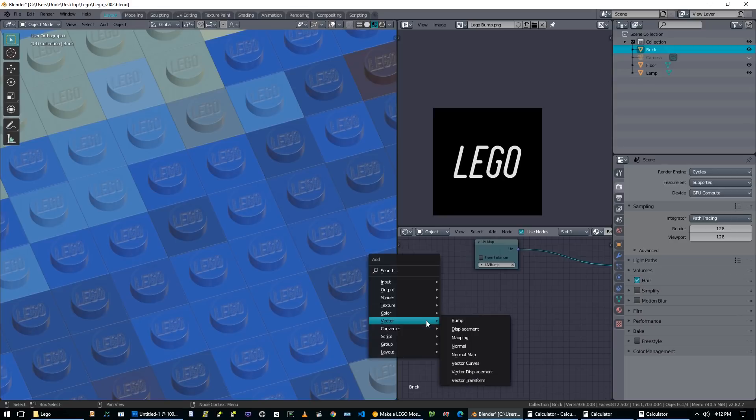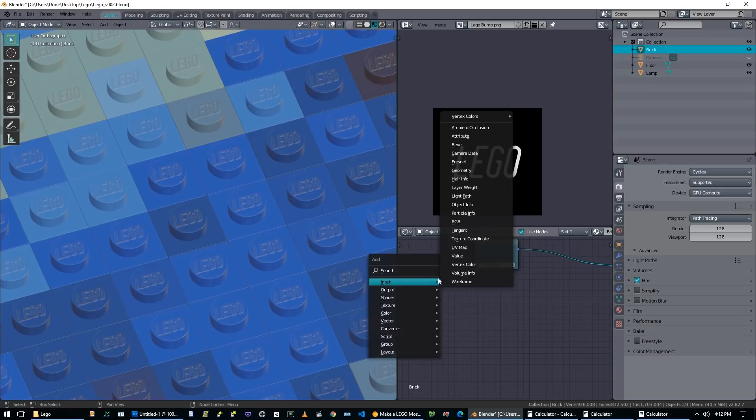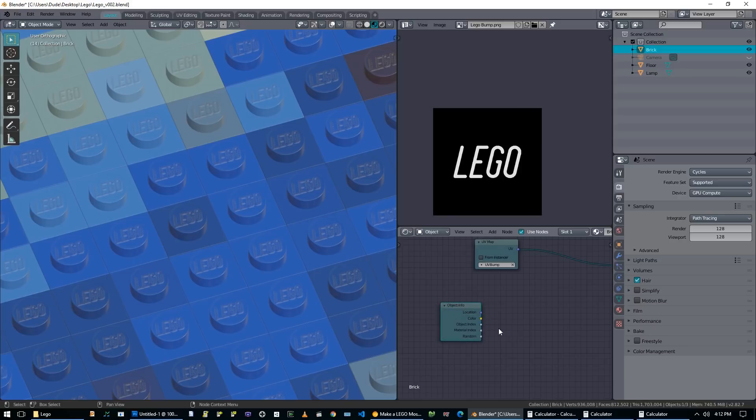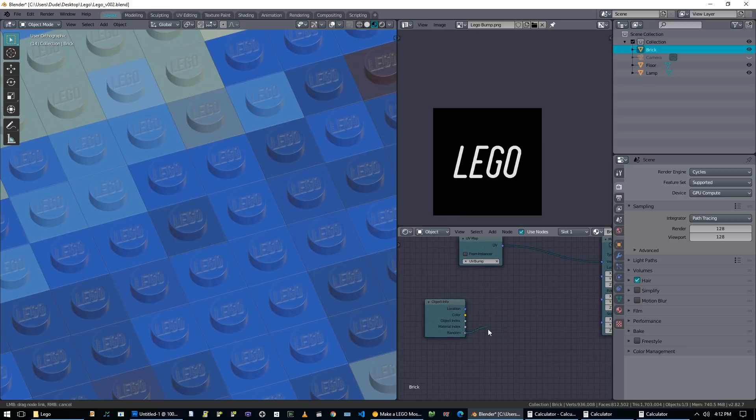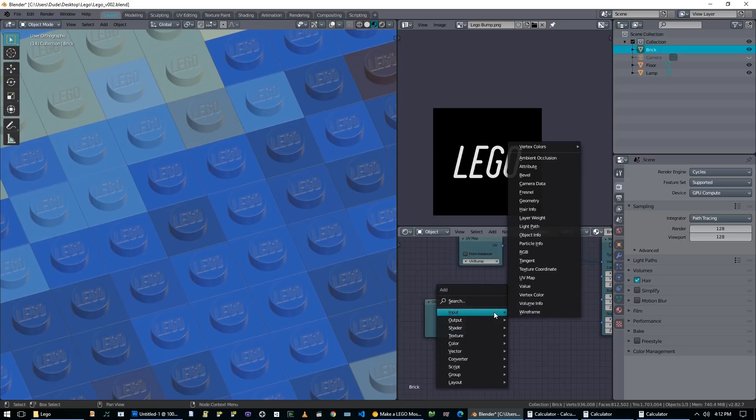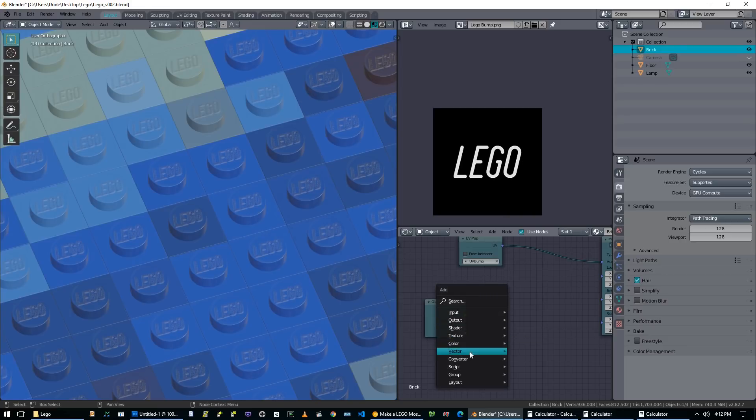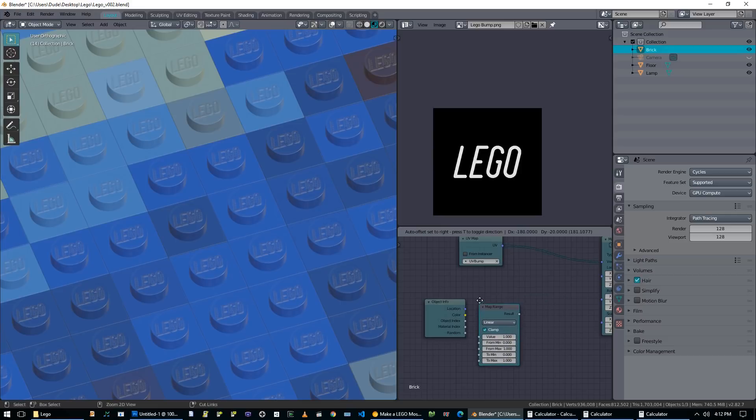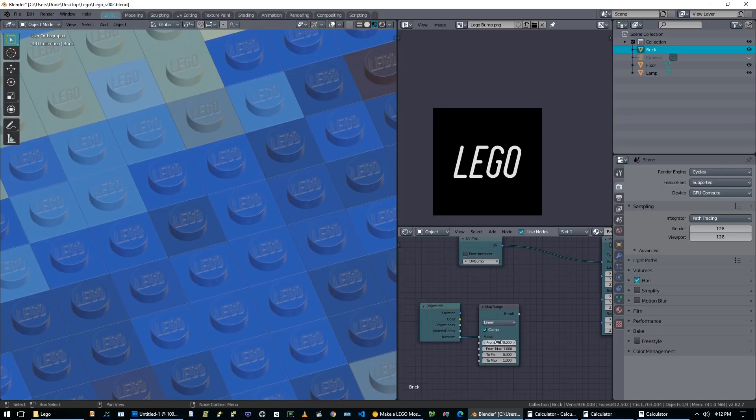Now there is an object node. Let's see, where is it? Object info. And this gives you a random number for every object in your scene. And that random number will be between zero and one. So what we can do is we can get a converter map range node, take the random value, put that into value. And we're going to say between zero and one, which it is, to zero and 360. Now that'll give us a random degree for every brick on the scene.